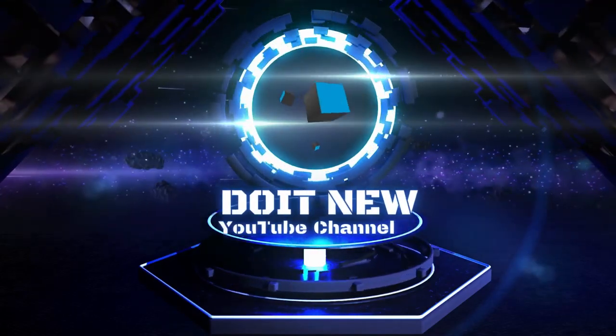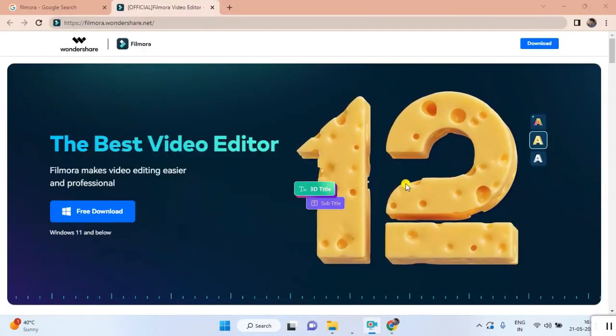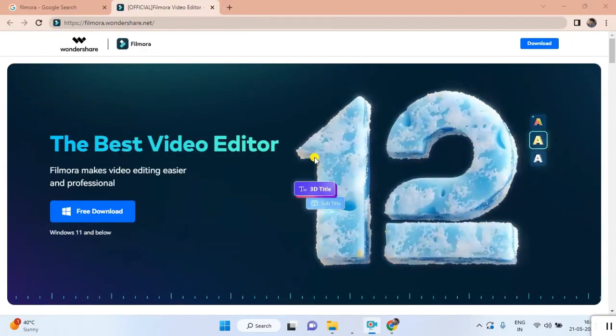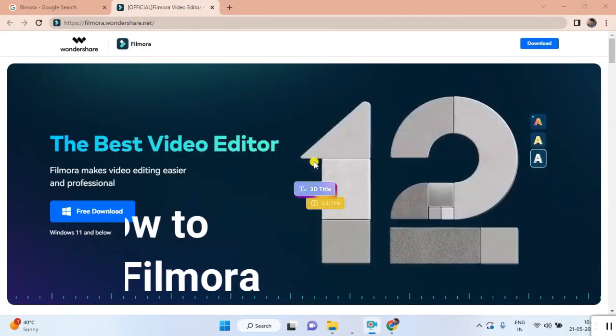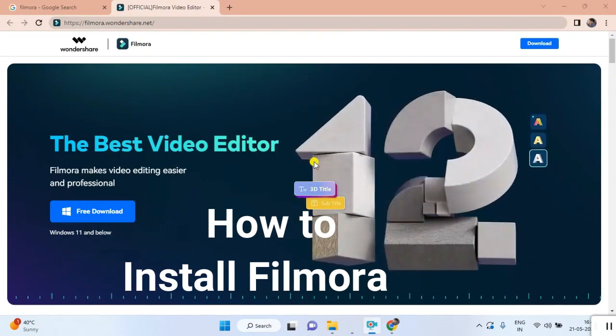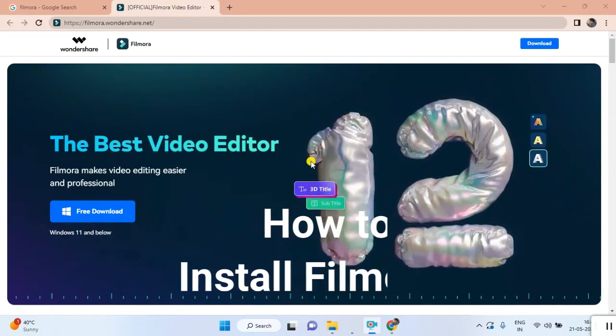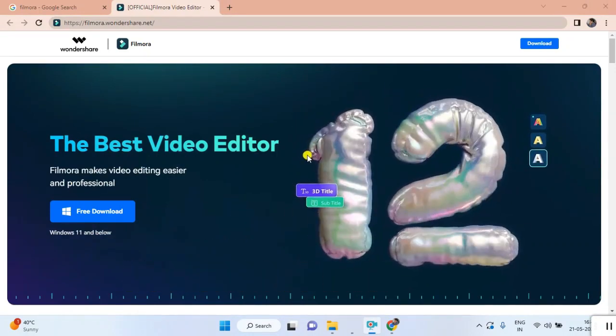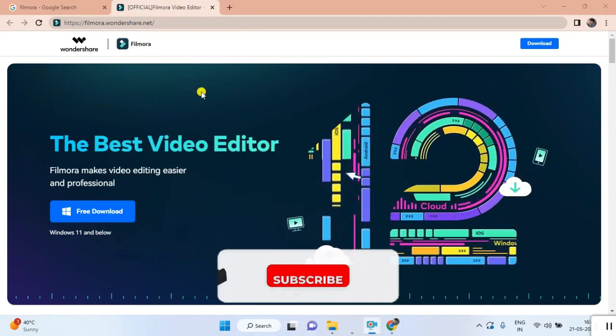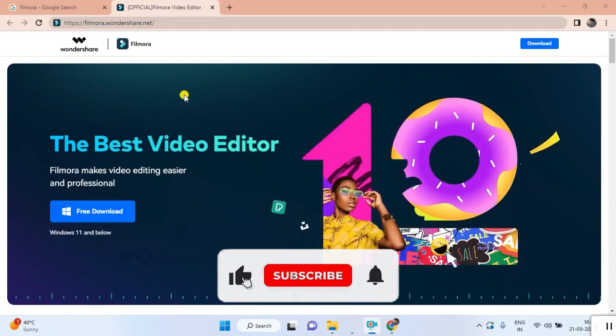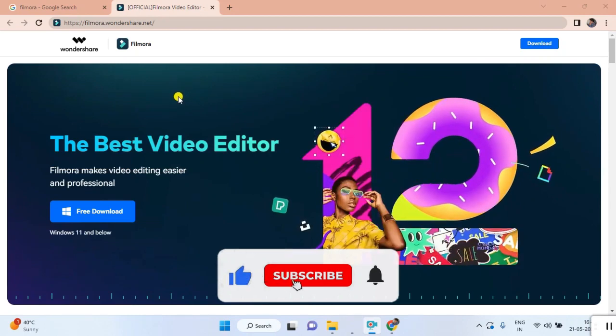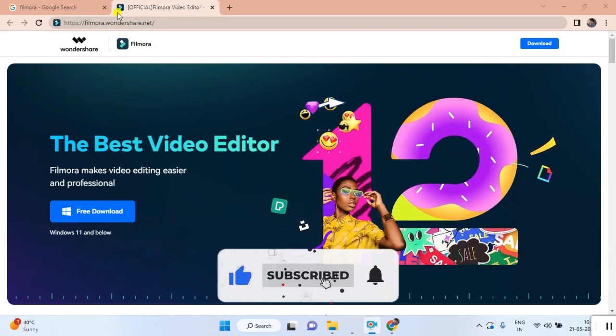Hi everyone, welcome back to my channel. Today we are looking at how to install Filmora for video editing and social media content creation. I'm not spending much time on all these things.